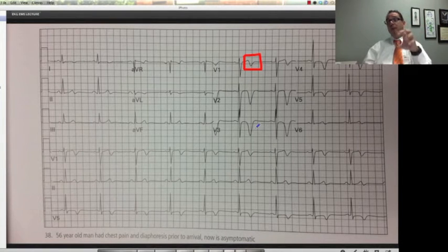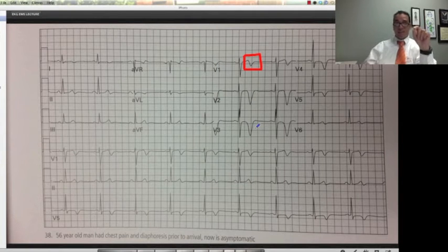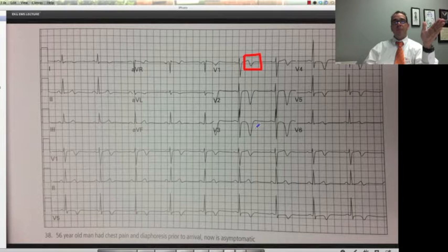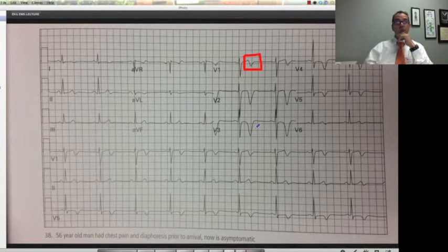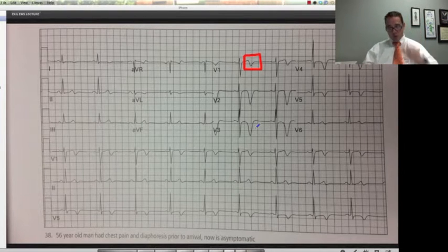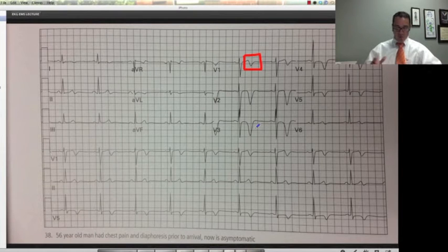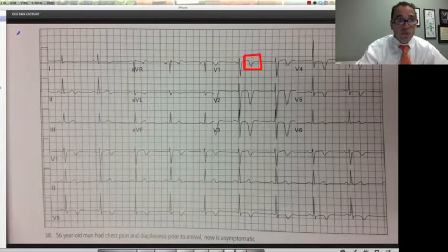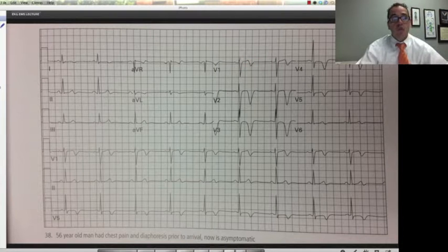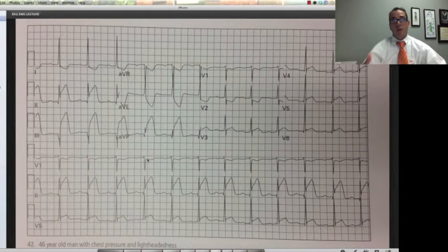The point is, if you're diagnosing or suspecting this, do not take them to the stress lab. These patients will have an MI if they're stressed. They just need to go straight to the cath lab. They have critical lesions on the LAD and can die fairly quickly, so don't stress them by taking them to the stress lab.